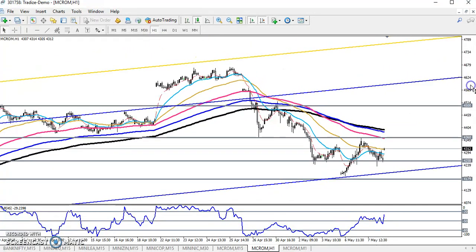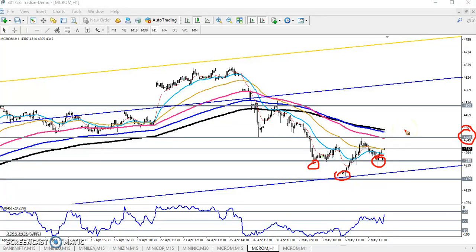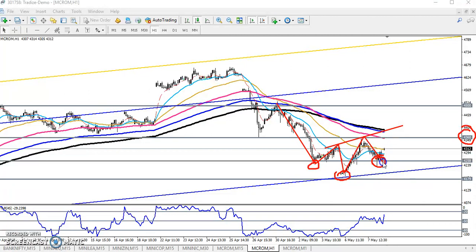In the one-hour chart, you can see this is the left shoulder, this is the head, and this is the right shoulder. Now 3460 is becoming the neckline. Let me draw and connect this previous point — you can see the left shoulder, the head, and the right shoulder. This is the neckline, and the next target is swinging upward.